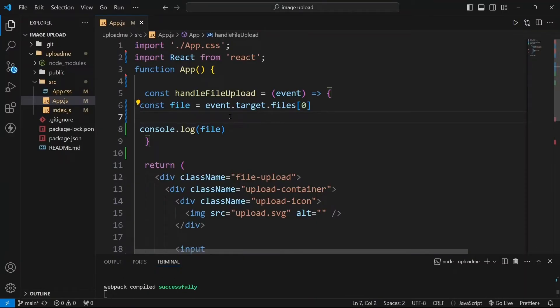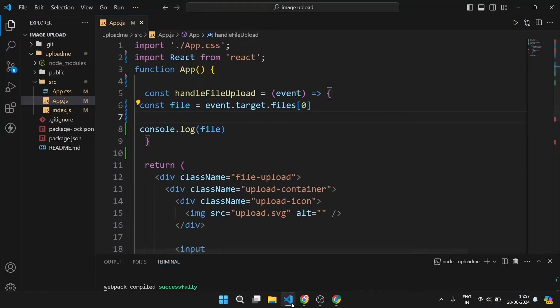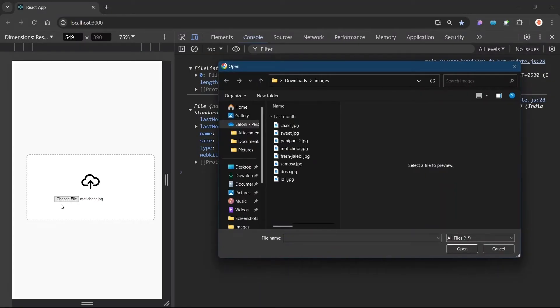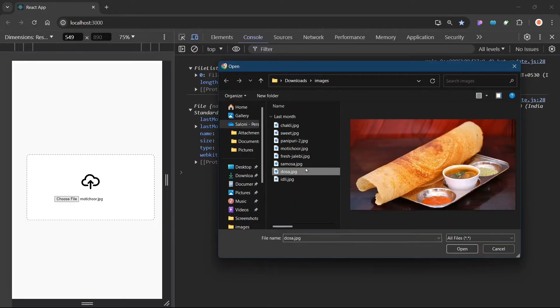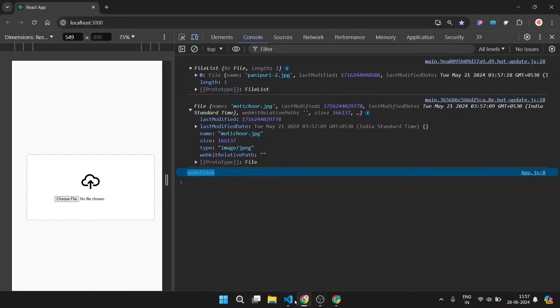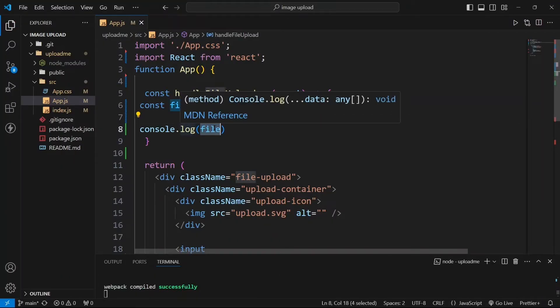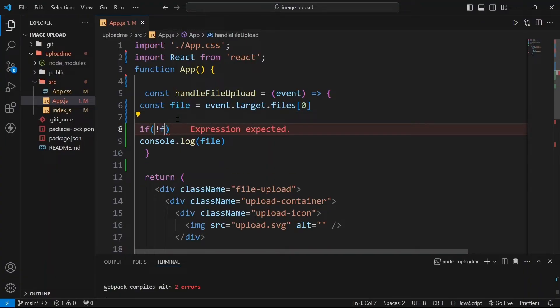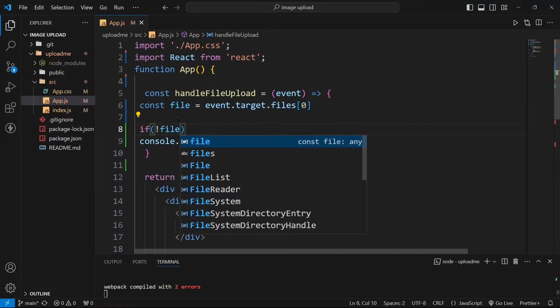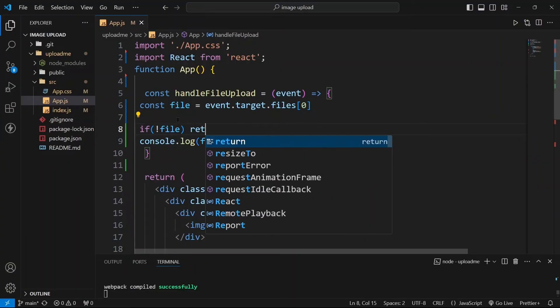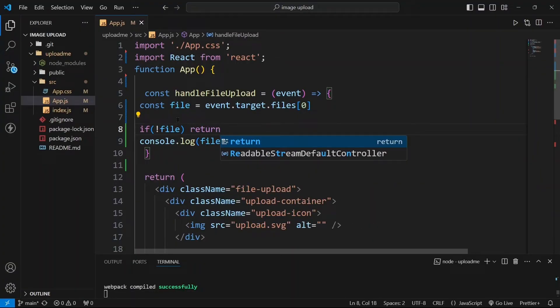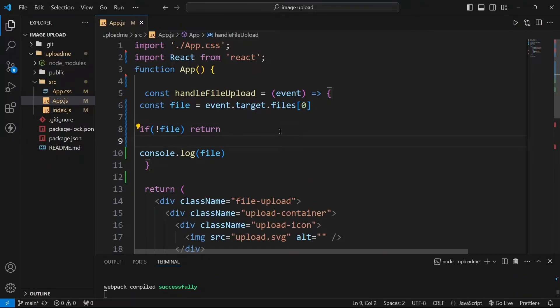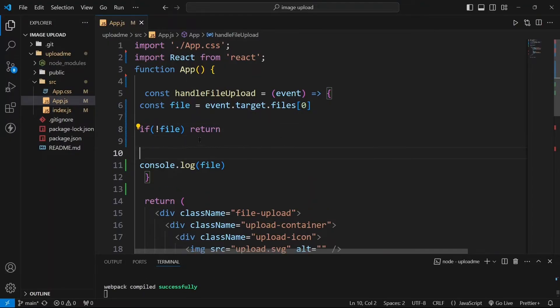Coming back to VS Code we can handle one error from here. Suppose if the user has clicked on this button choose file and he has also chosen file but he did not open it, he clicked on this button cancel. So you can see undefined has been consoled, that means this file is undefined. So we can handle this: if the file is undefined or file is null or nothing is chosen in the file, you can return from this function. Do nothing, just return from this function. And if user has clicked on the button open now you can do rest of the things.